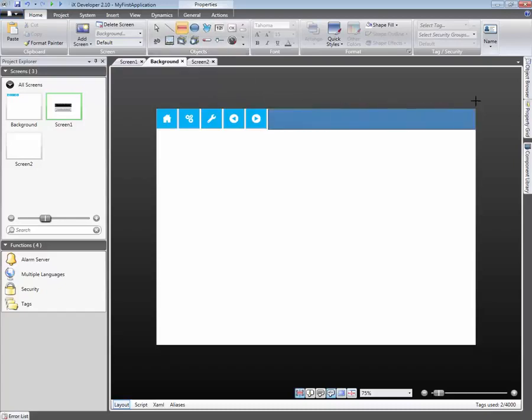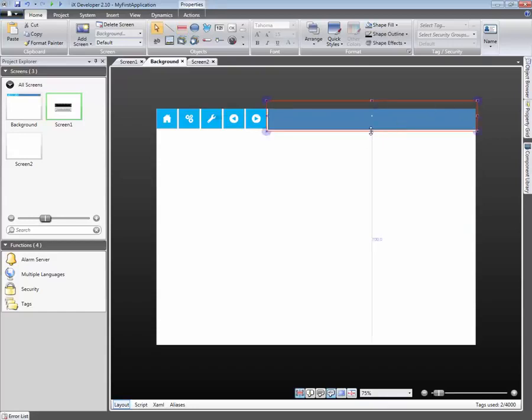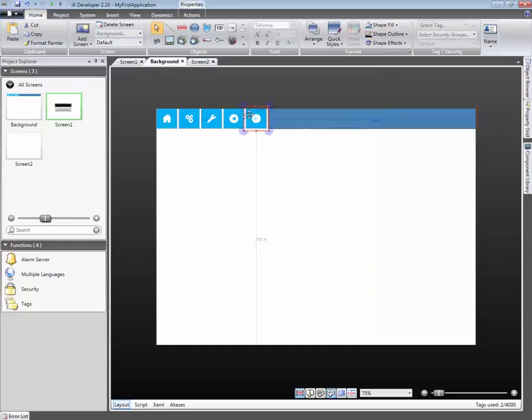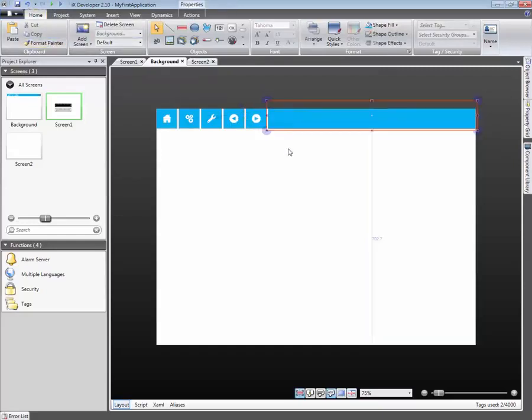The Format tool can be used to copy visual properties from one object to another. Select the template object, click on the Format Painter button, and then on the object you want to receive the format.